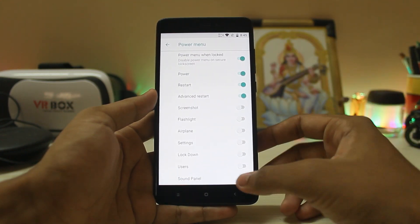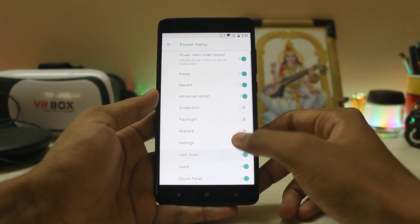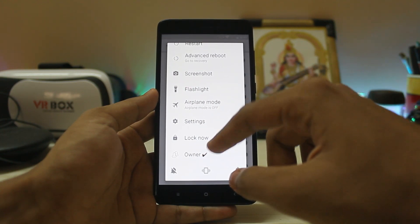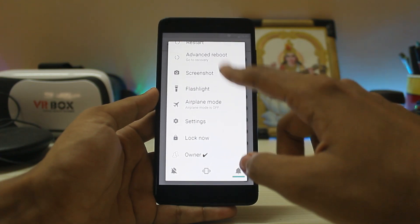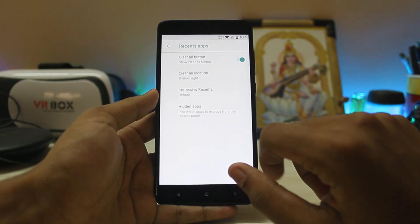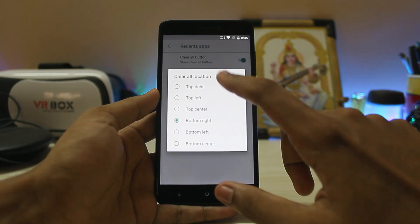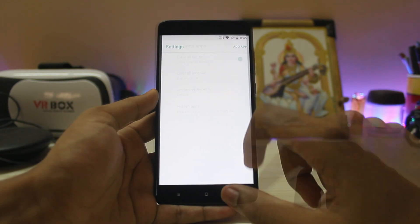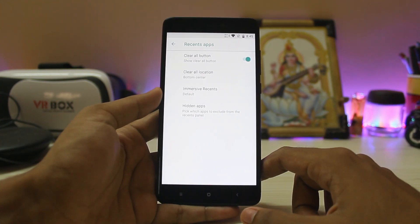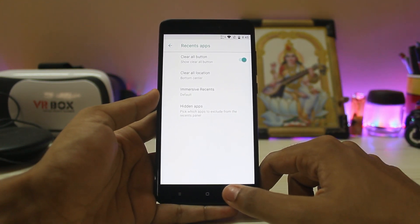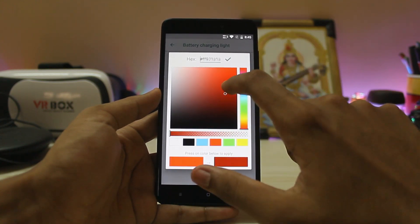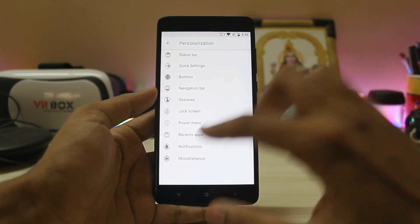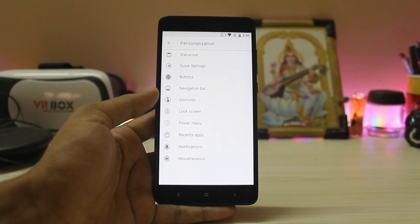In the power menu you can add various items — let's just add everything. Pretty cool. You can also swap users from here. Under recent apps panel you have a clear all button — let's set it to Samsung bottom center. There are hidden apps and many features added over the Redmi Note 3 version. You can now also choose LED colors.